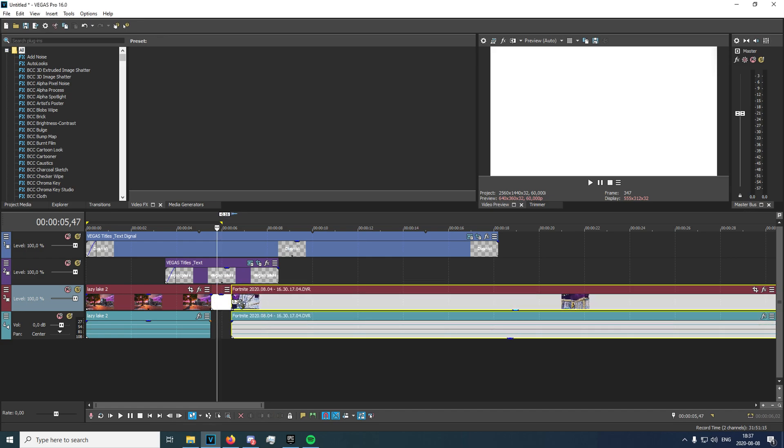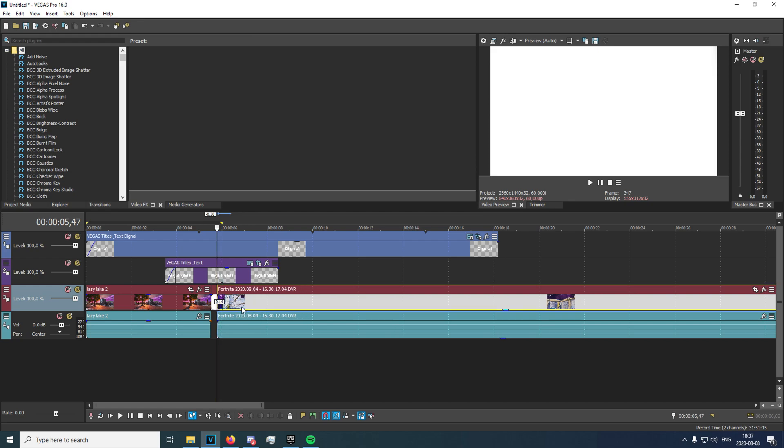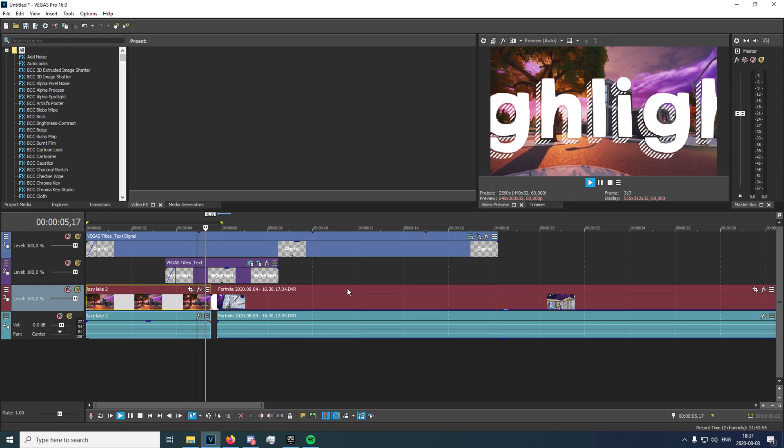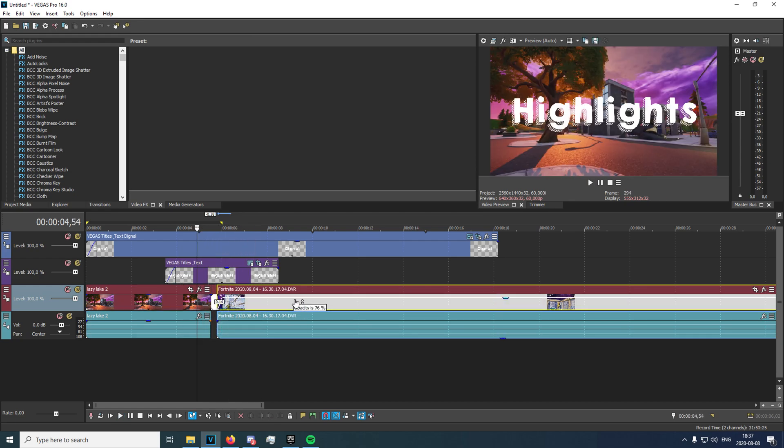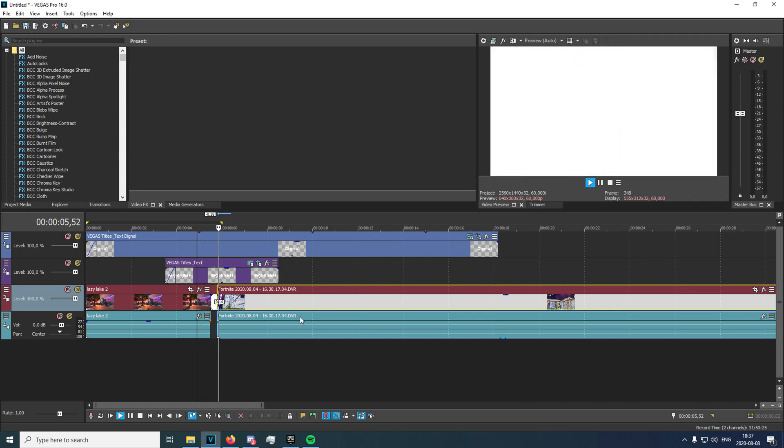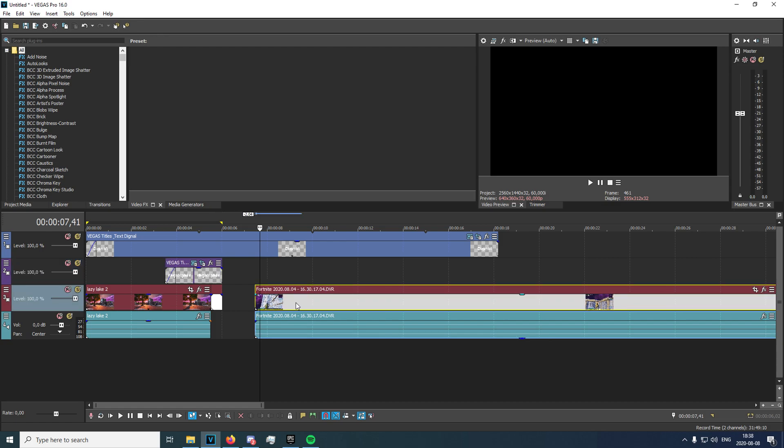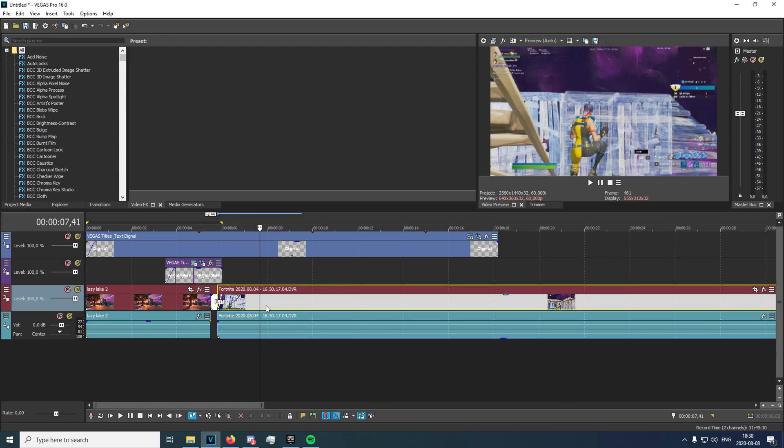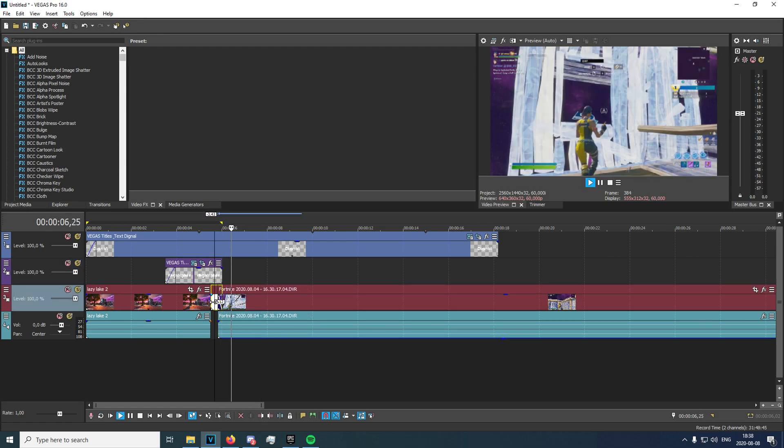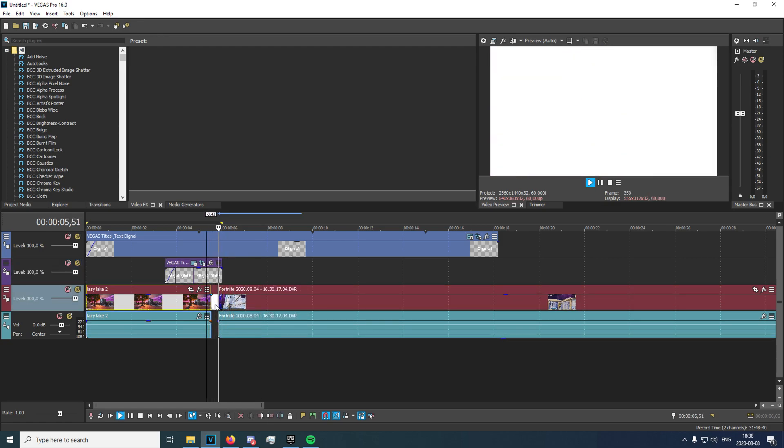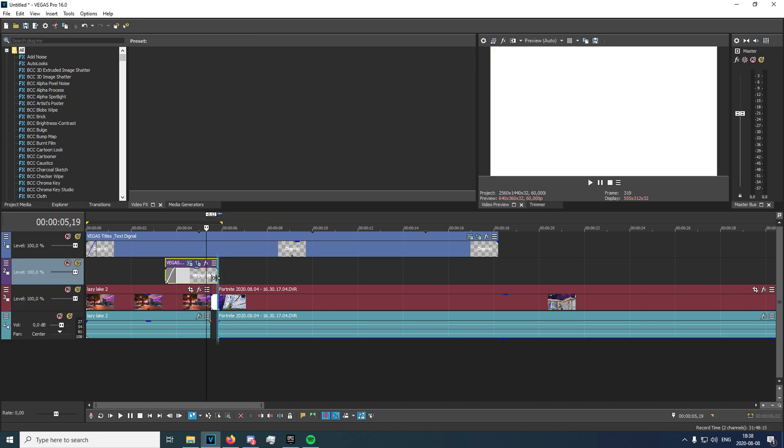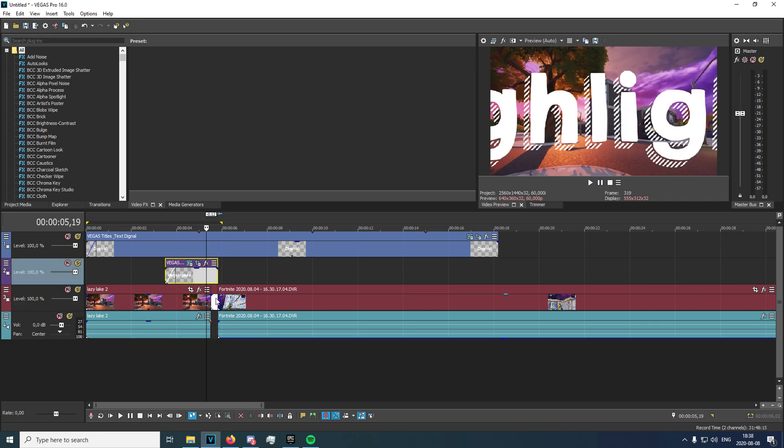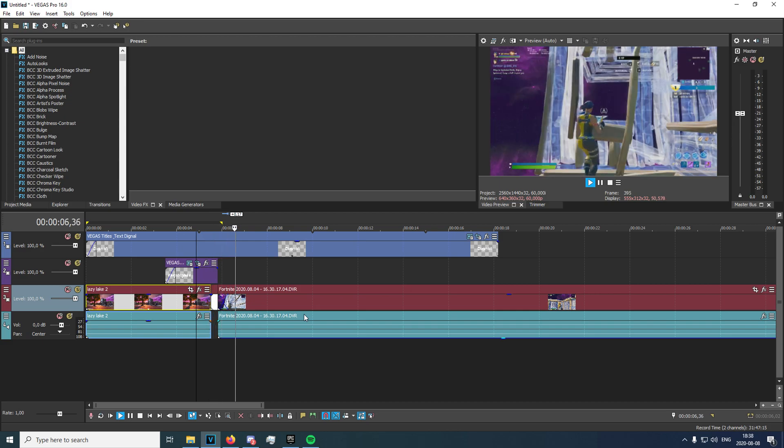Of course you want the opacity to be on 100. Obviously we do need to trim down this text right here, which is what I failed to mention. So just trim that down until the white is right here, just like that. Drag out the white for maybe 30 frames and now you get this, just like that.